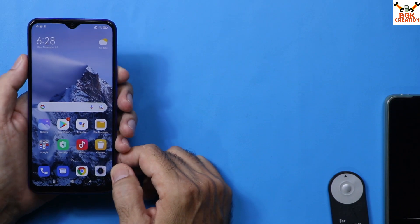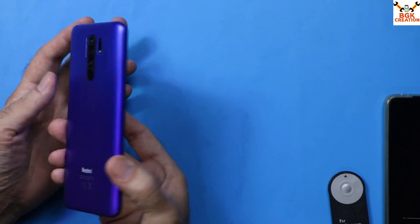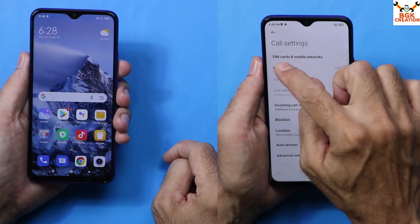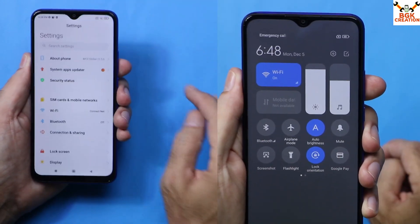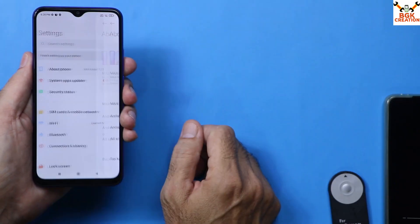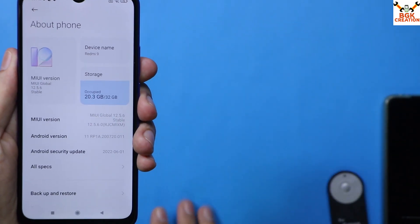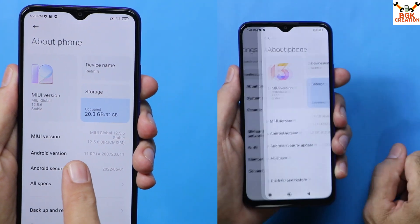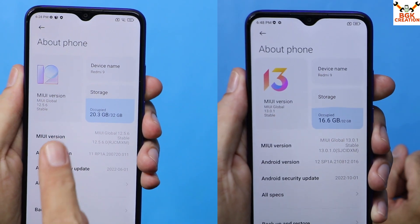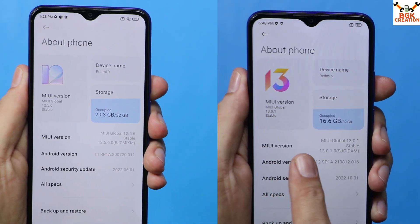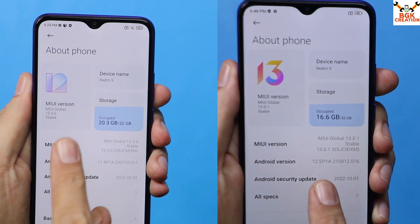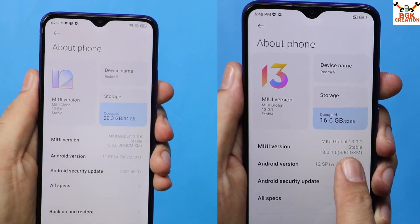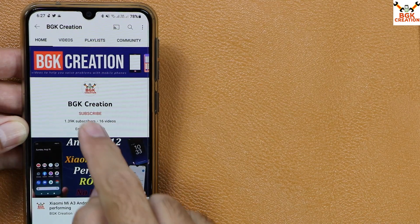Today I will show how to flash the Indonesian ROM on the Redmi 9 global variant, and after that we will get the stock Mi Dialer with call recording. The version currently on my phone is MIUI 12.5.6 with Android version 11, so my device will get updated from MIUI 12.5.6 global to the Indonesia region ROM with Android version 12 and MIUI version 13.0.1.